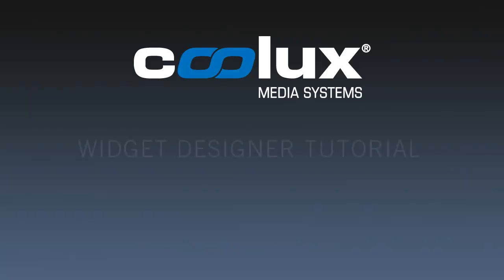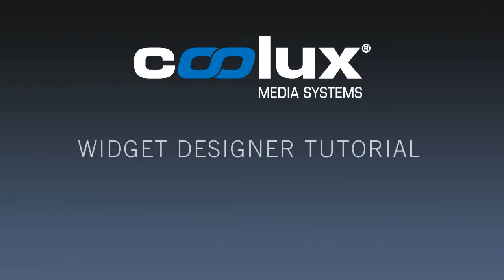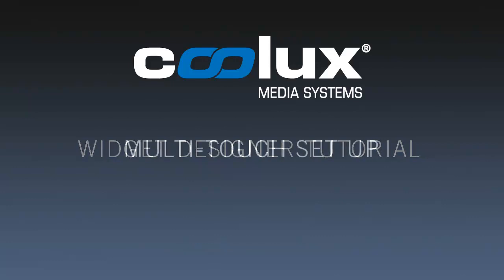Hello and welcome to this Koolooks Widget Designer tutorial. In this episode we will show you how to set up a simple multi-touch panel interface like this one.